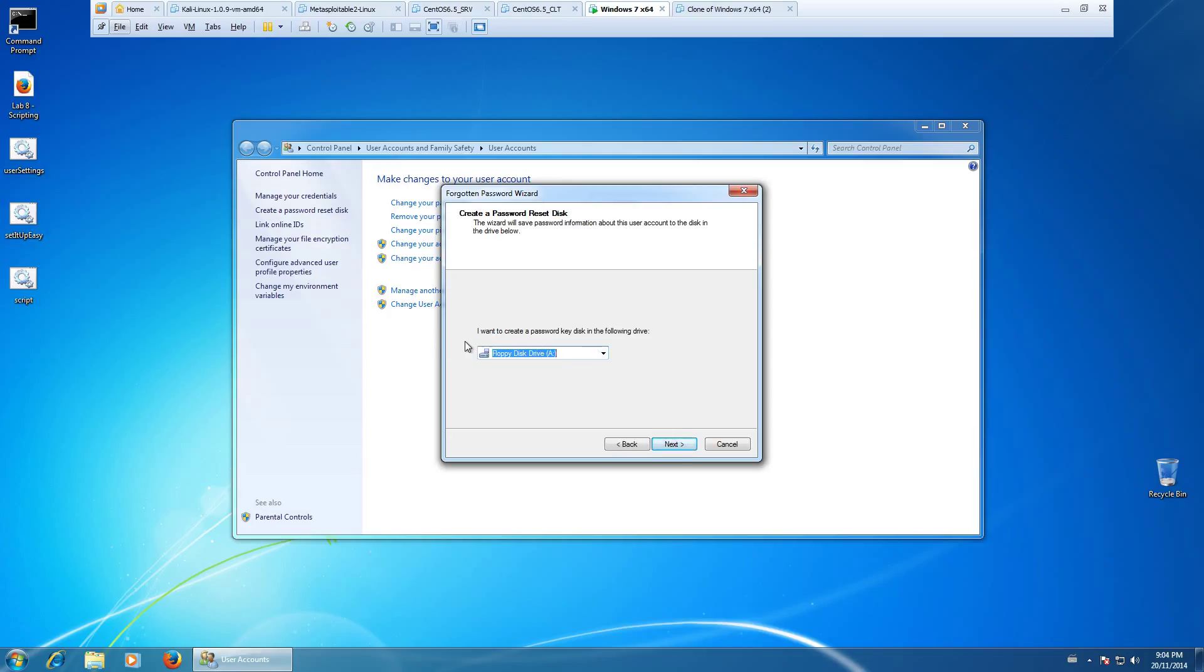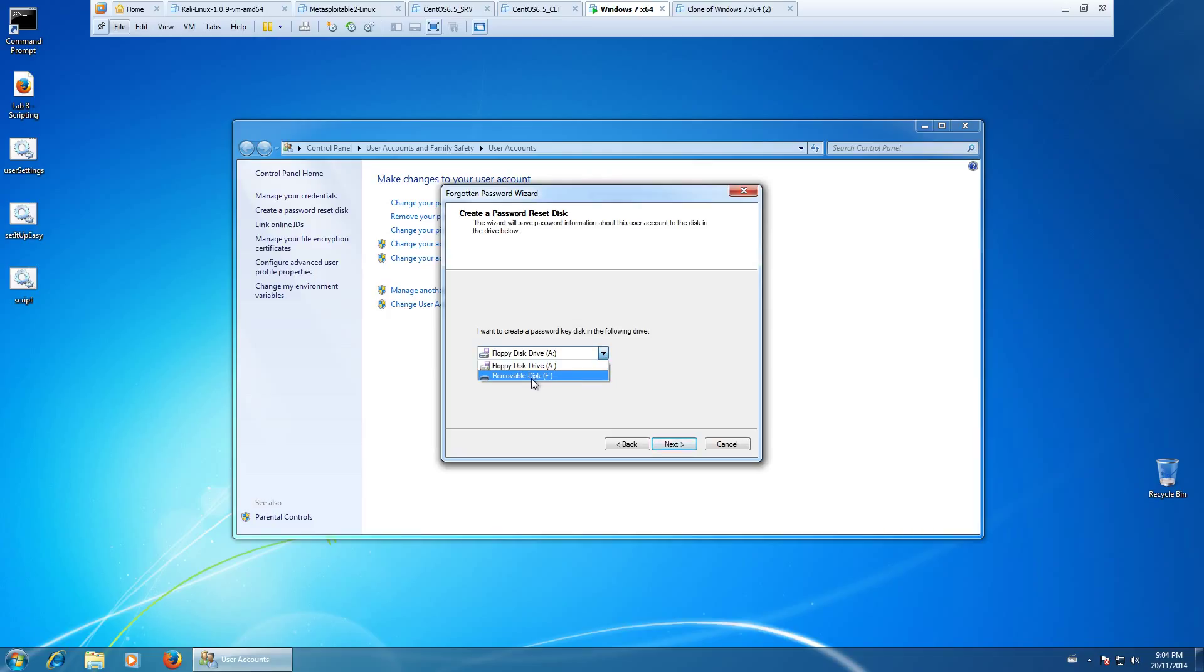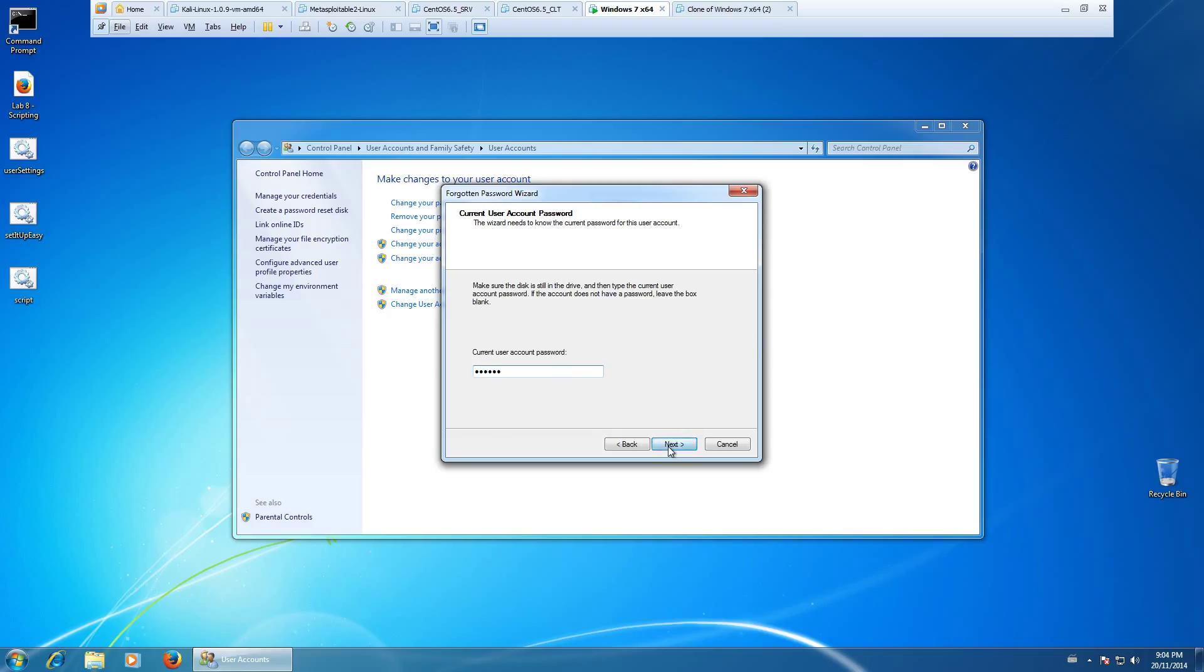Now here it says you want to create a password key disk in the following areas. So unless you have a floppy disk drive, select the USB. So we'll click next. We'll put in our current system password and we'll click next again.